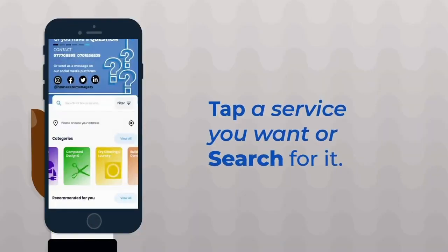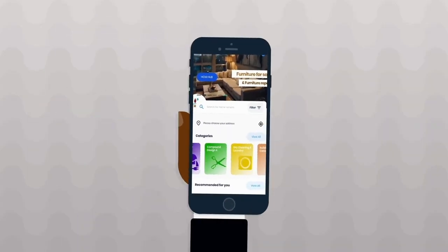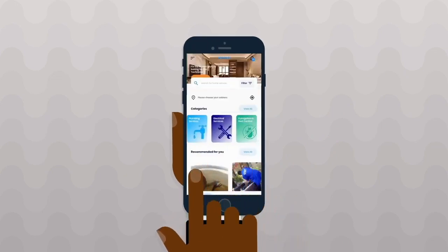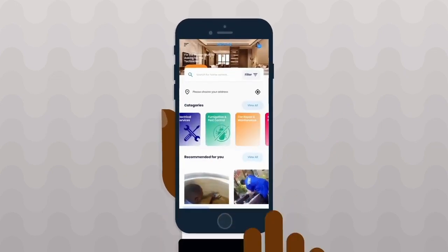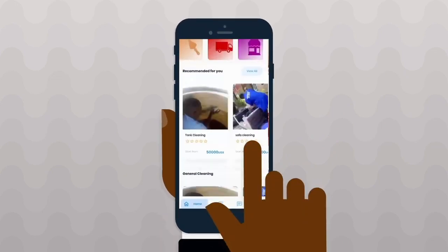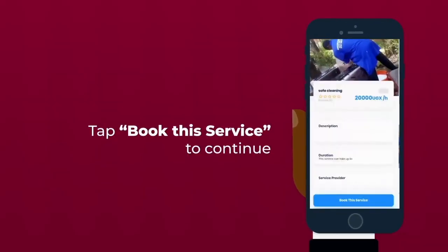After that, you're going to find all the services in different categories. You can scroll through and see the services you want, and then you request for service.